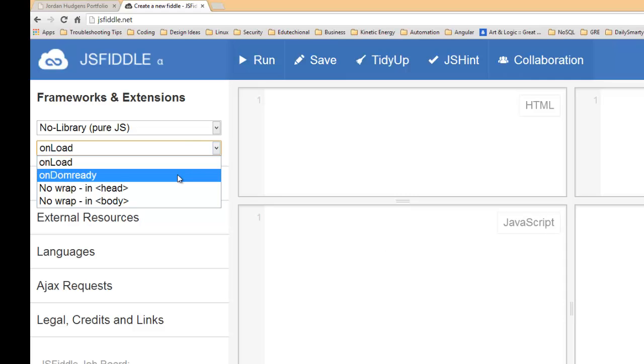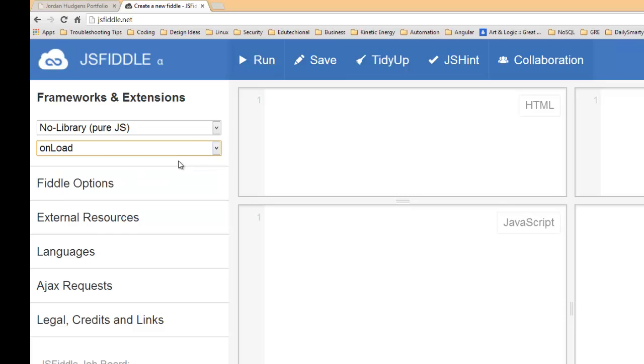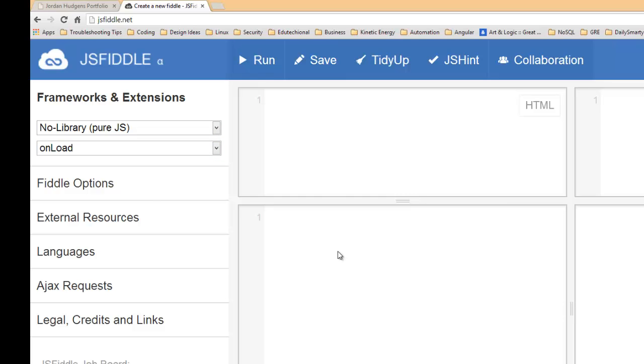And there are a lot of other things you can choose. We're going to do on load, and for this we're going to do no library. If you go through some of the other tutorials that talk about using jQuery, using Angular and some of the other libraries, you'll see we're going to use JS Fiddle to play around with that quite a bit, so I wanted to introduce it to you here.